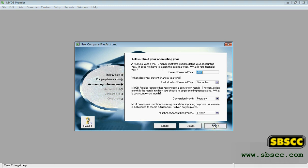Click Next. The accounting information page appears. Enter your financial year details and conversion month. Note — current financial year: remember that this is the financial year for which you want to start recording transactions in your company file. It does not need to be the financial year that your business is currently operating in.